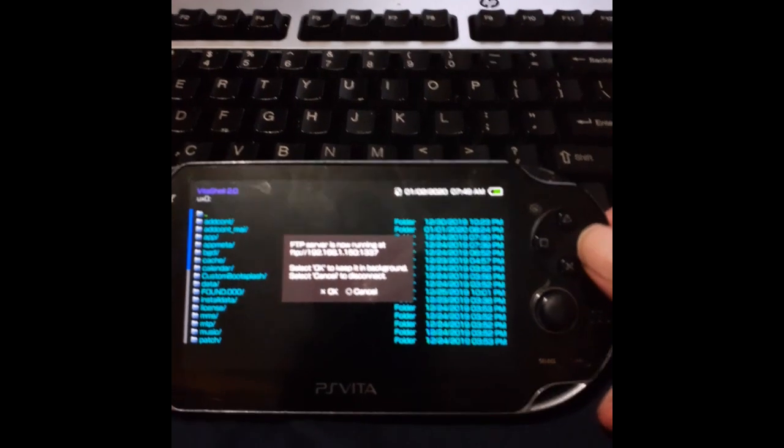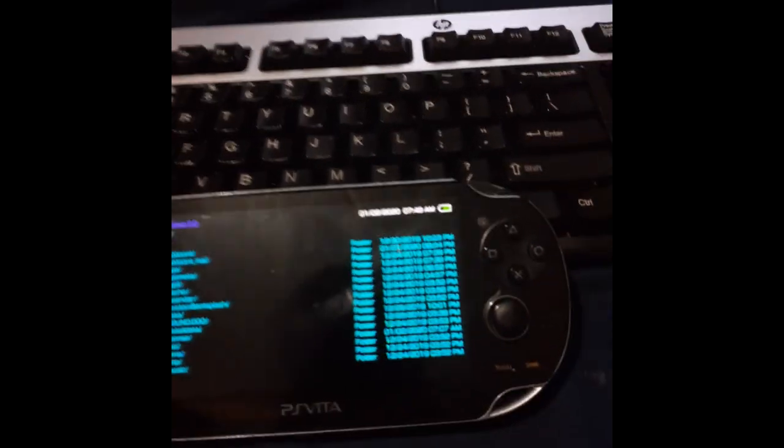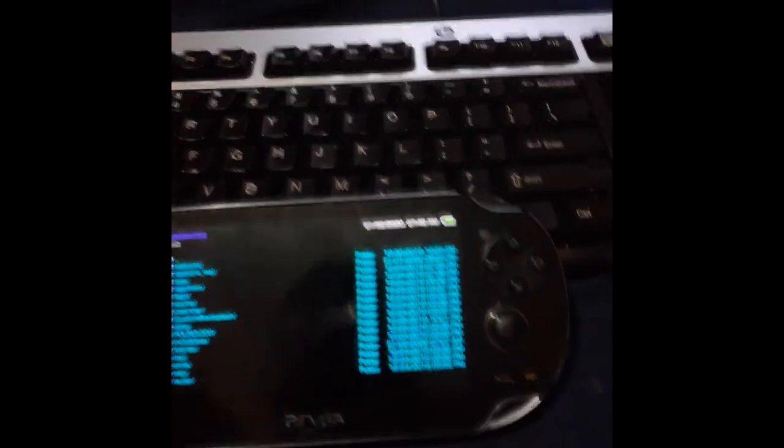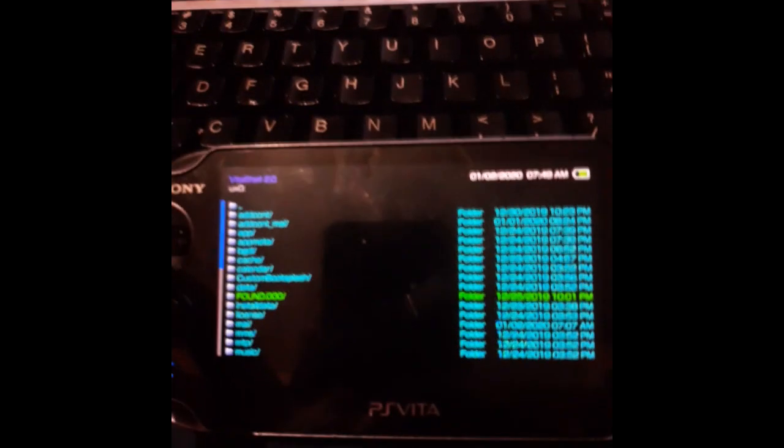All right, back on our Vita, we can go ahead and hit circle to close down our connection and we're going to scroll down to VPK.